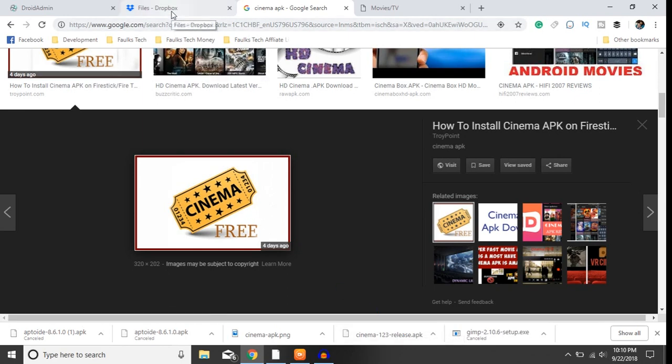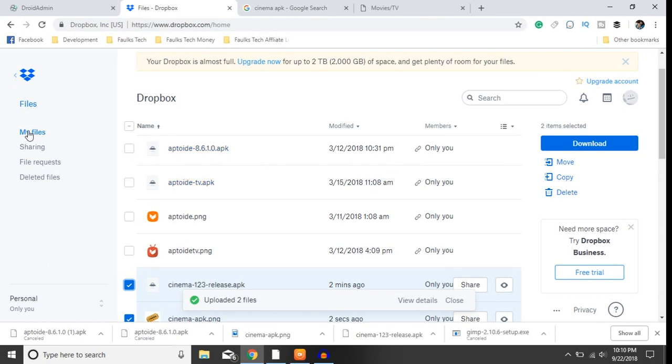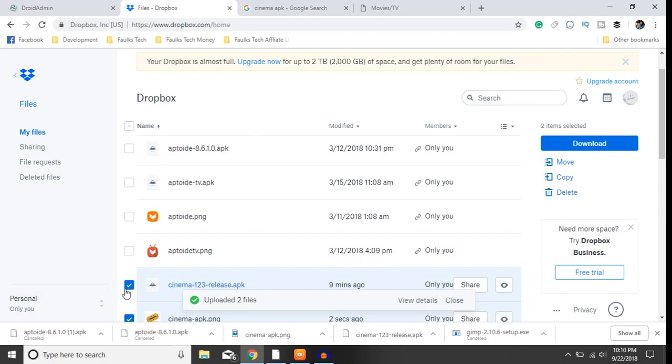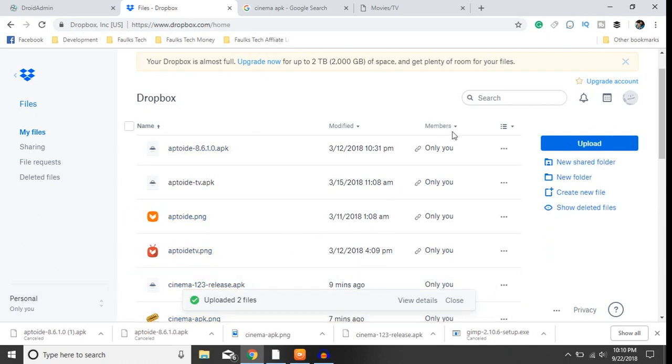And then we'll go to your Dropbox, go ahead and login. Once you're logged in you'll be on this my files tab. Once you're here, you'll want to hit this upload button here.